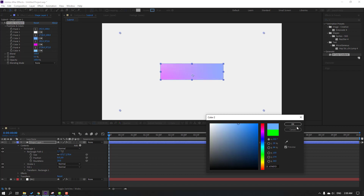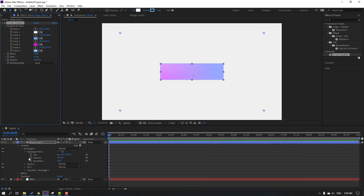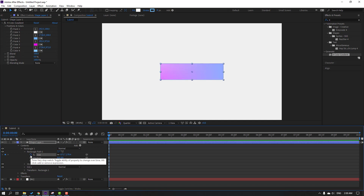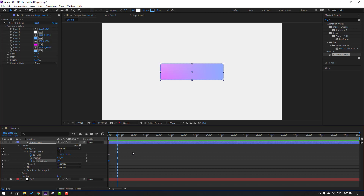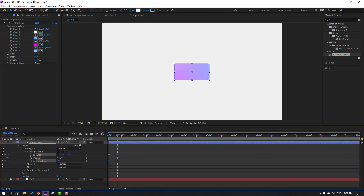Click OK. Now let's make a size keyframe — click this icon — and a roundness keyframe. Go to frame 10. For the shortcut, you can hold Shift and press Page Down on the keyboard. Change the size like this.